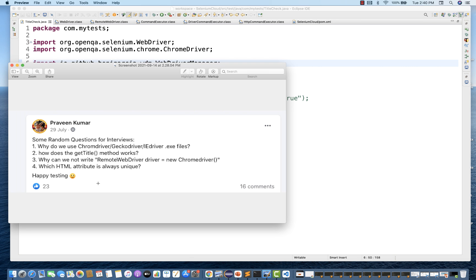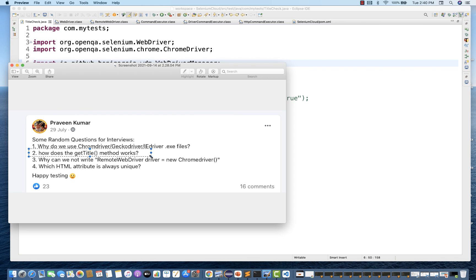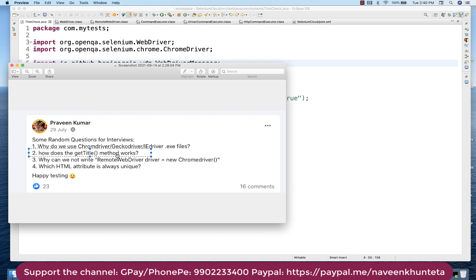I'm planning to create four videos for this, but today I'm going to cover the second one — how does the getTitle method work? It's a very famous interview question. You know that driver.getTitle() will give you the title of the page, equivalent to document.title, and it will give you a string. But the question is how exactly this method works — which type of API, is it a POST call or a GET call? I'll show you the code and how exactly this method is working internally, which API is getting called.